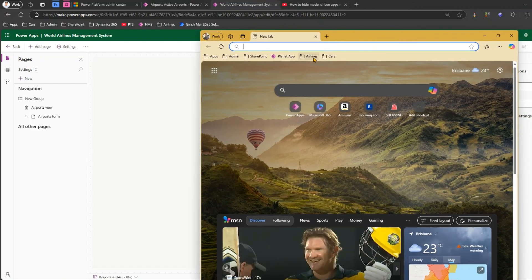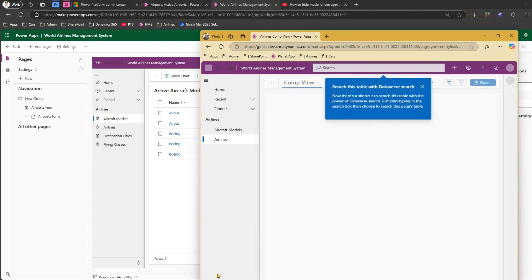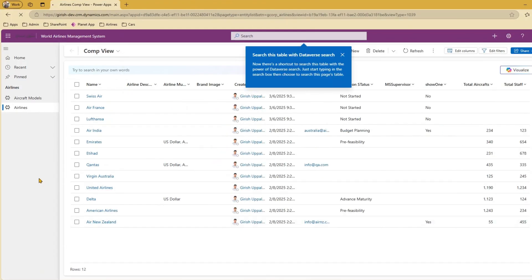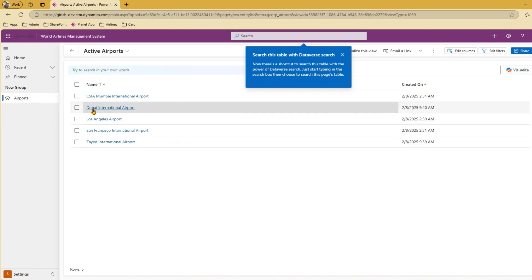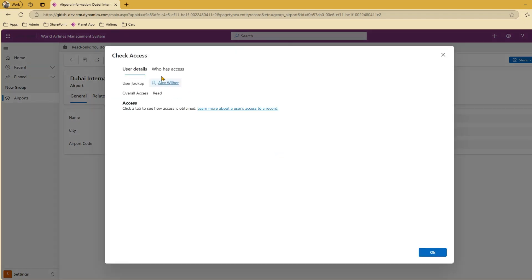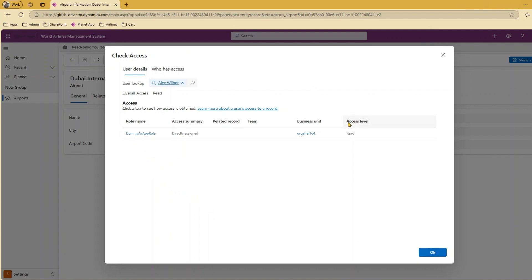Now logged in as Alex — let's go into the airline application and you should now see the area. And yes, Alex can see the area now. Going to Settings then Airports, if you try to open any record it is read-only. That's because Alex is getting this access from the Dummy Air App Role which only gives Read privilege.